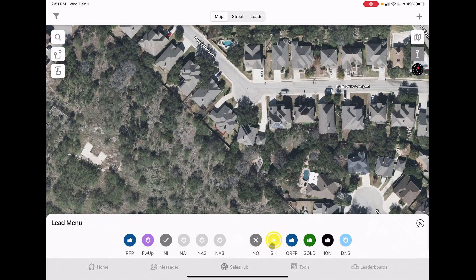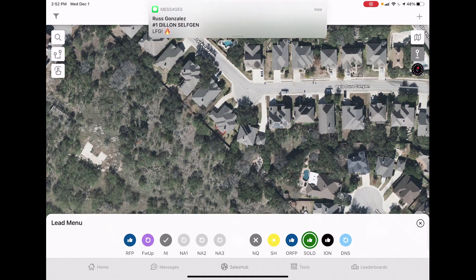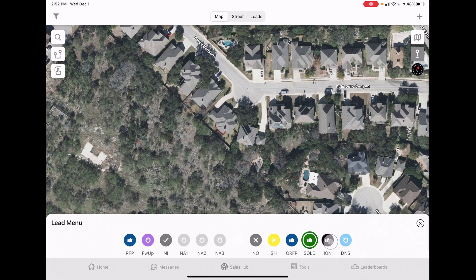Old RFP is for when you got an appointment but forgot to pin it - use this so you don't knock their door again and create an awkward conversation. Sold is when a customer gets closed - change the blue check mark to a green check mark. Once their panels are installed, they become an Ion Solar installation. DNS means 'did not sit' - this gets uploaded automatically and you will never need to use this pin.